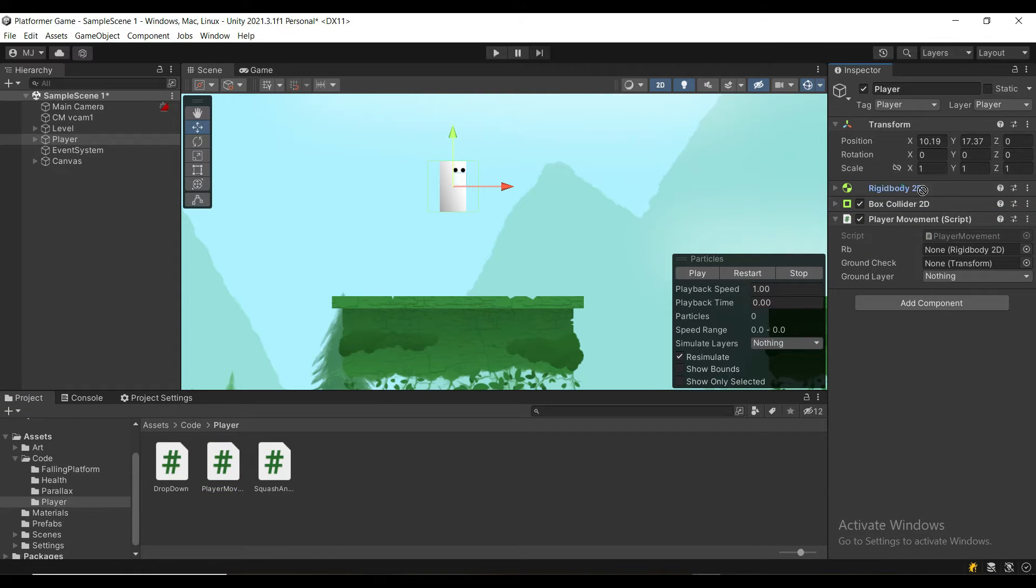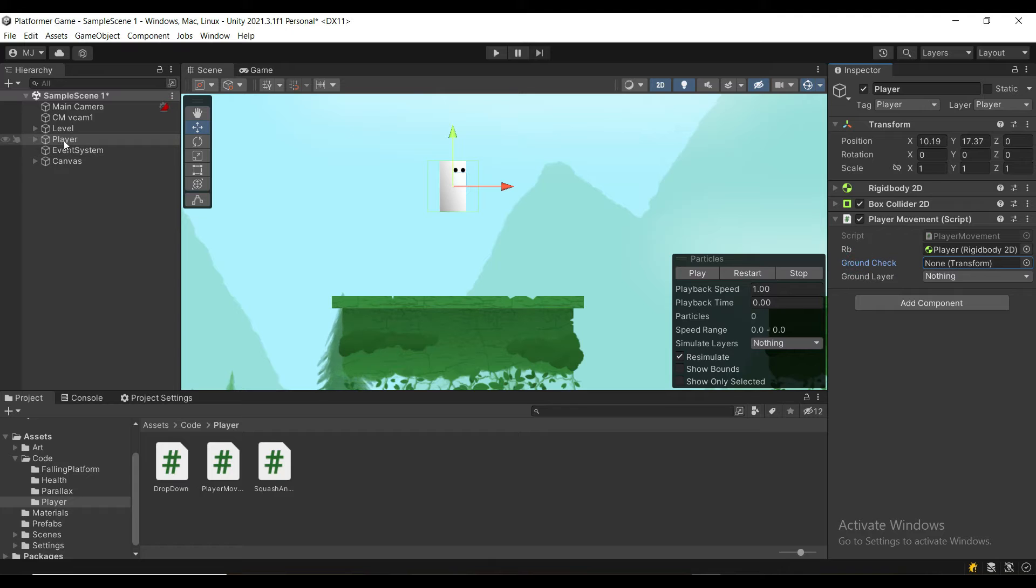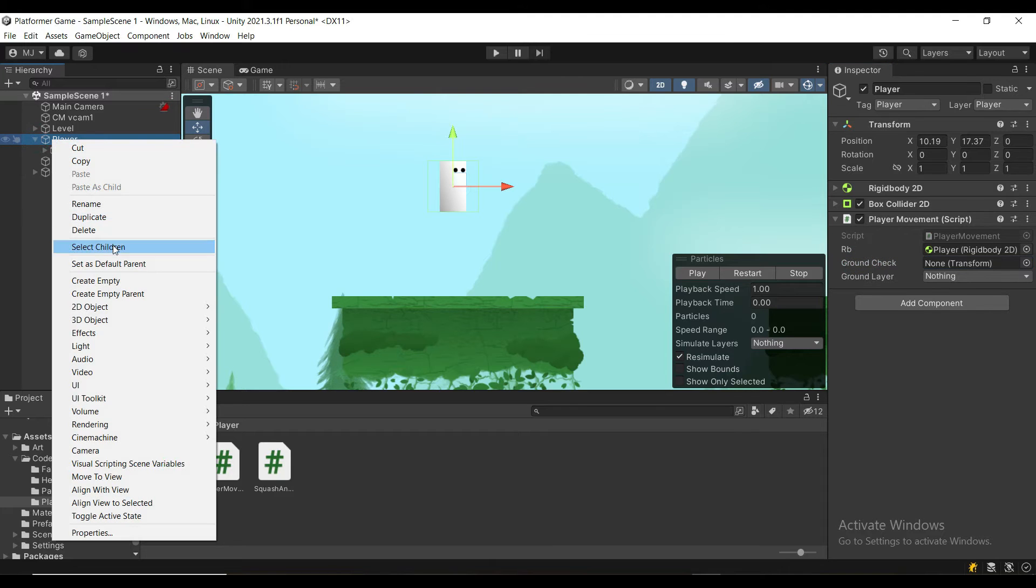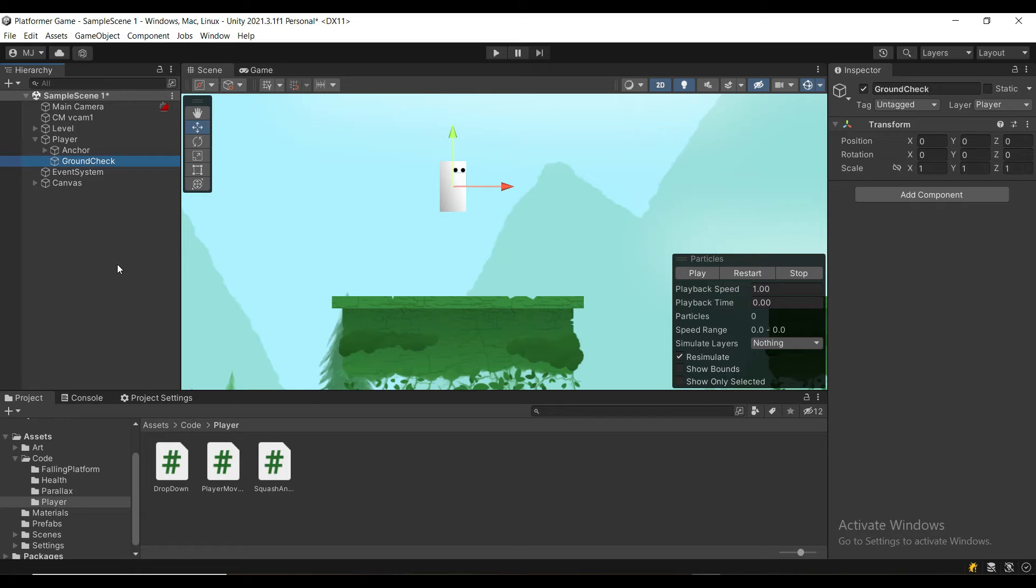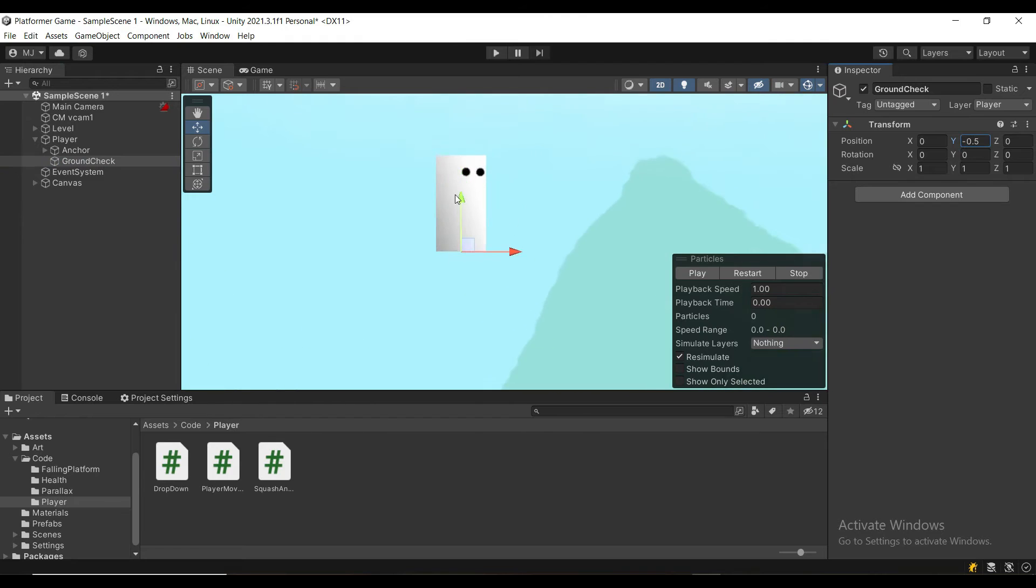Attach the Rigidbody, and now we need the Ground check, so on your player, right-click, Create Empty, call it Ground Check, and put it at the bottom of your player, so where the feet are, as you can see here.